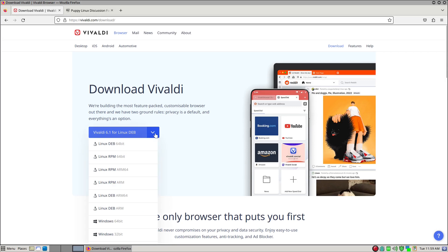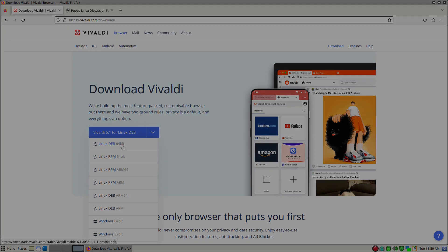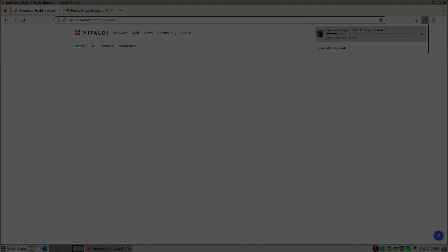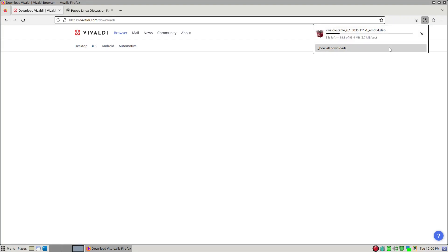What we want to do is go ahead and go down and then go to Linux, DEB 64-bit. And we'll continue on after we got it downloaded.